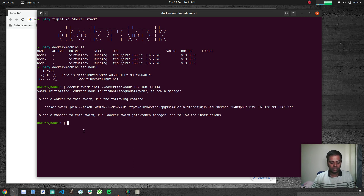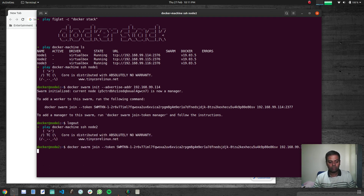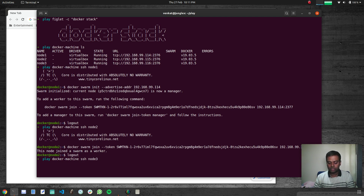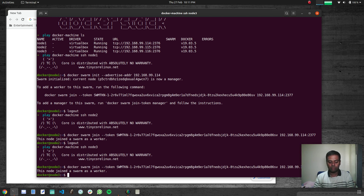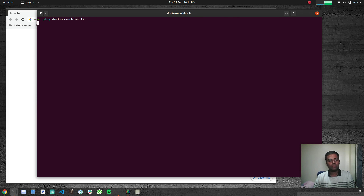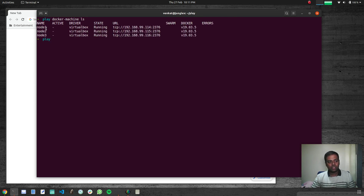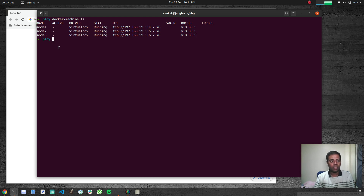Running 'docker machine ssh node2' and executing the join command adds node2 to the swarm cluster. Then 'docker machine ssh node3' and running that command joins node3 as well. Running 'docker machine ls' confirms we have three machines. All commands need to be run on the Docker manager node, which is node1.